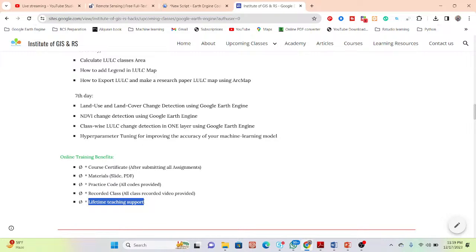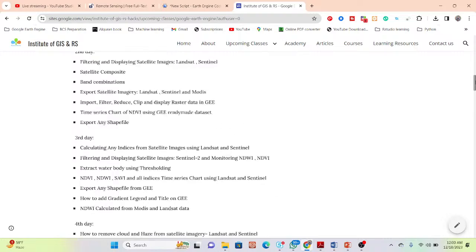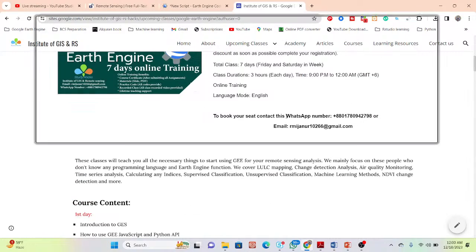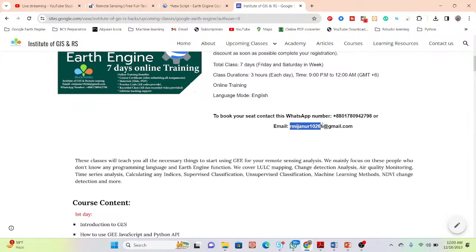Lifetime teaching support is very important for beginners learning Google Earth Engine for the first time, as you will face many problems. You can post questions in our group and get immediate solutions. If you want to join this online training program, contact us via WhatsApp or email — all details are in the video description. Thank you for watching. Stay safe. Stay happy.